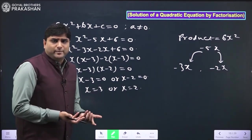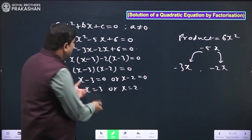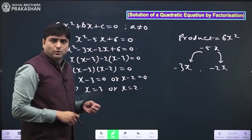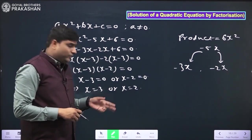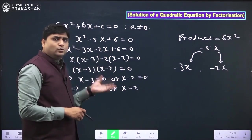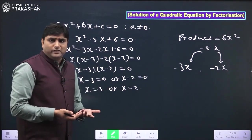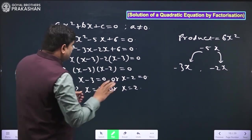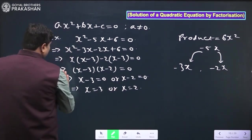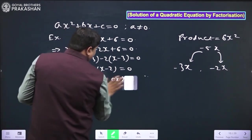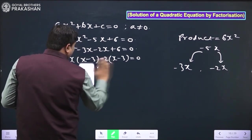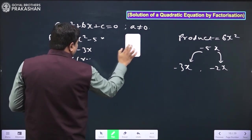These are the roots of the quadratic equation, which we can name alpha and beta. If we put x = 3 we get 0 on the LHS, and if we put x = 2 we also get 0. So this is the factorization method — I have taken this example to explain it.